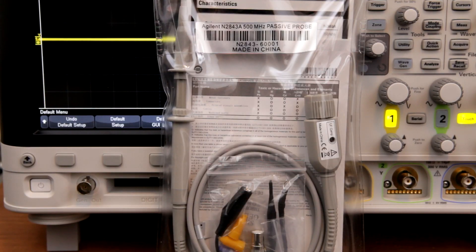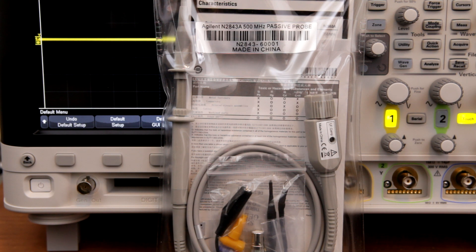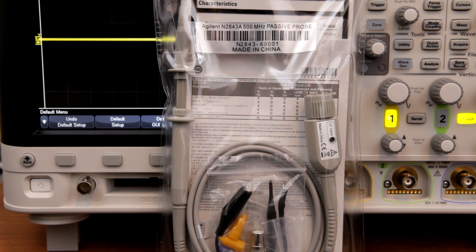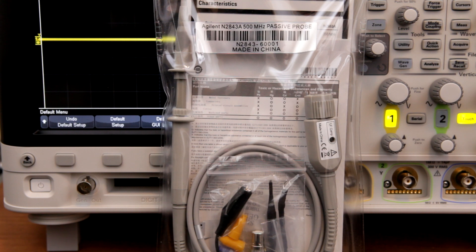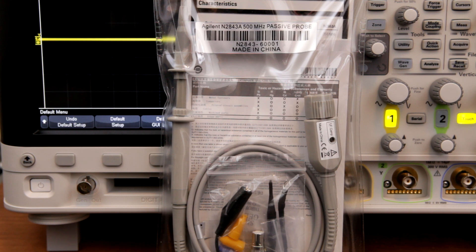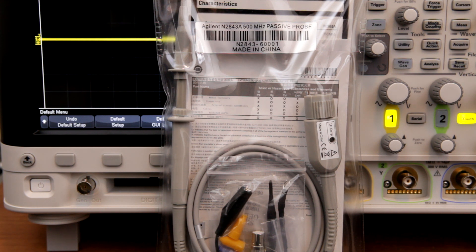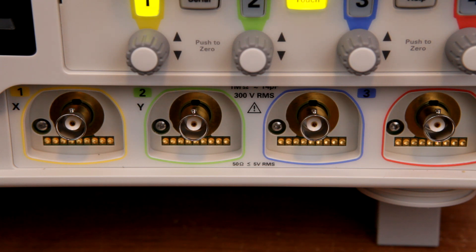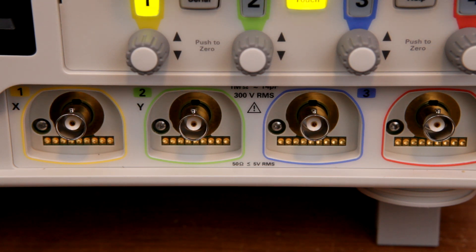It's worth mentioning that the scope comes with 500 MHz passive probes. You get these for everything in the 3000T series. So if you buy a 100 MHz model, you're getting 500 MHz probes. But if you buy the 1 GHz model, and you want to take advantage of all that bandwidth, you're going to have to buy higher bandwidth probes separately. The 3000T series has extra connectors next to the BNC jacks.